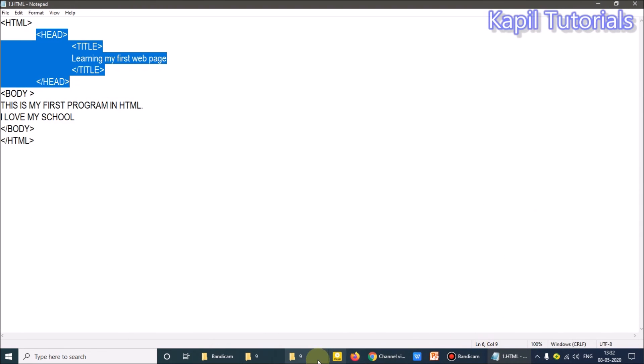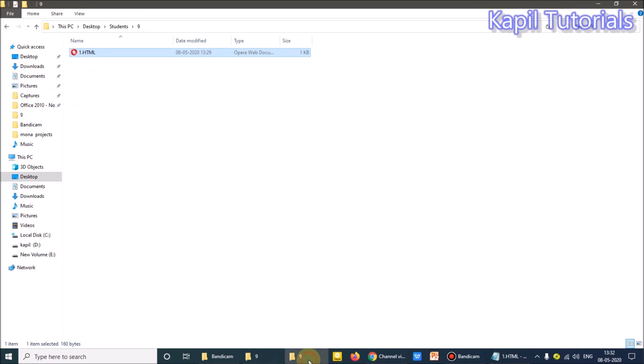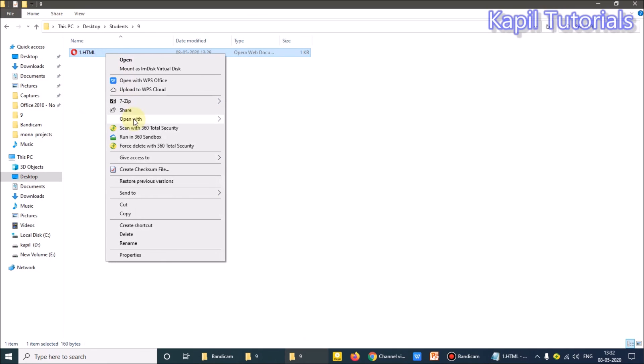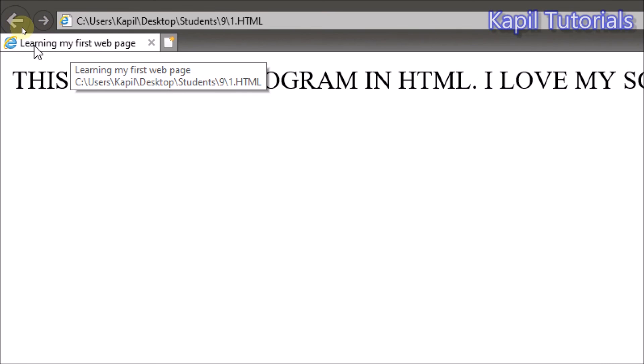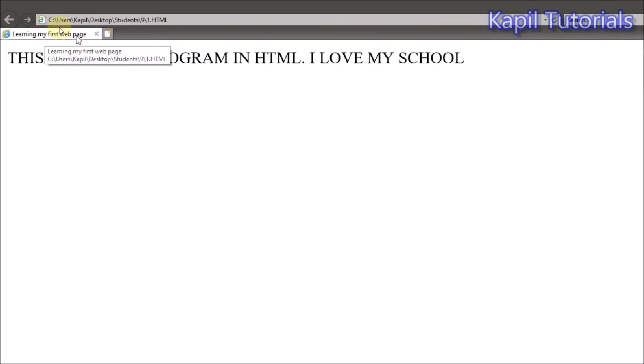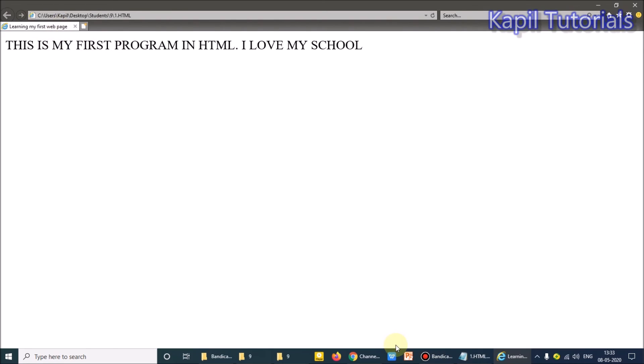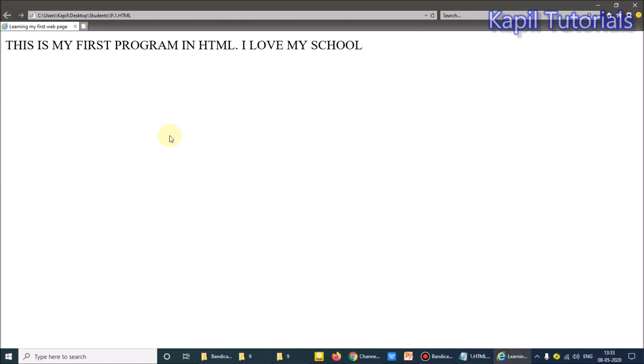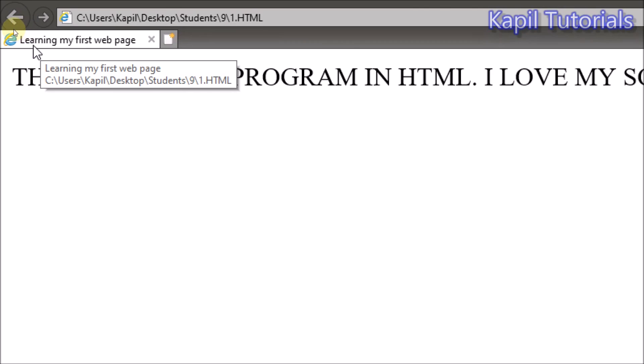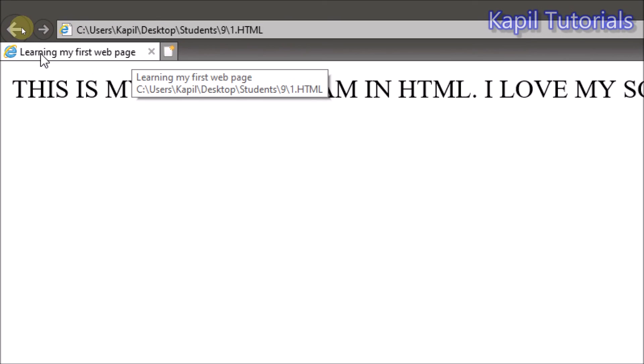I'll open this, and again I'll open this with the help of Internet Explorer. You could see here the name: Learning my first web page. So whatever I am writing here, learning my first web page under title, that comes on the top, that comes on the top here. Title. I hope it is clear.